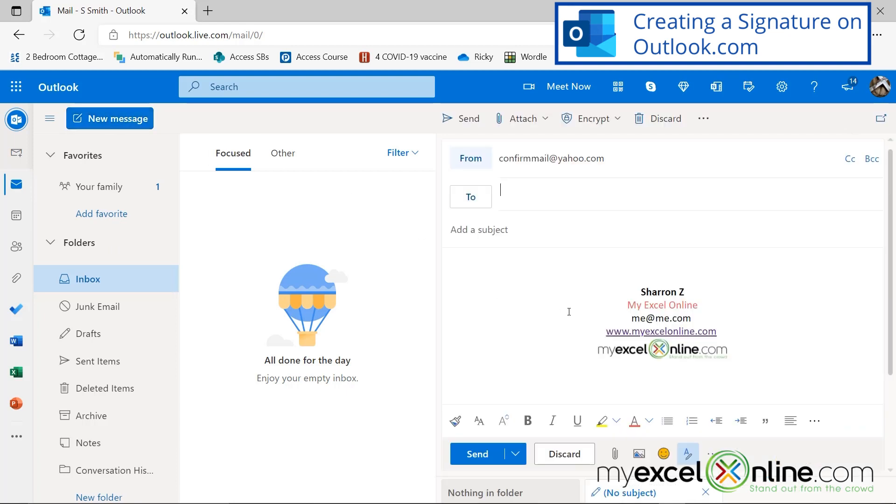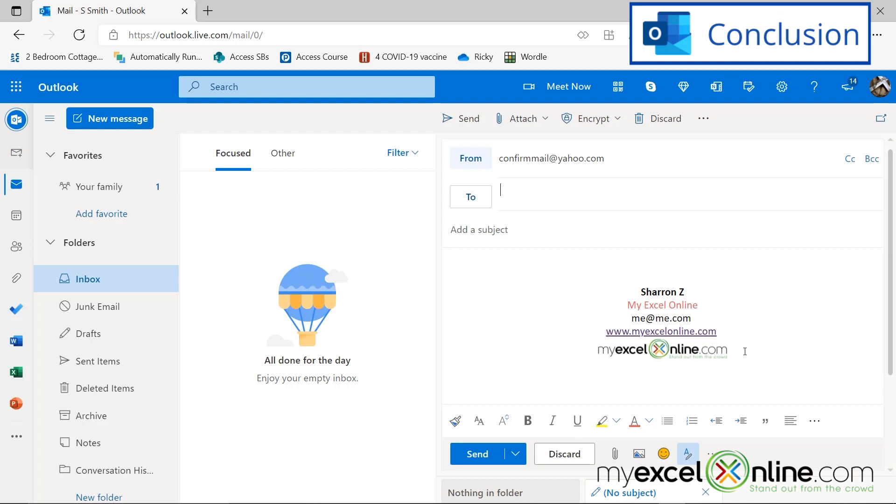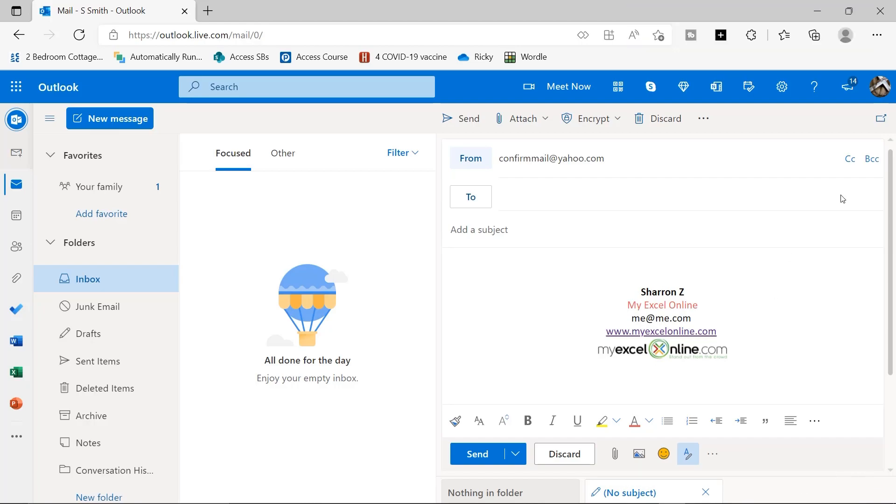Now, if I go to a new message, you can see that my signature is automatically added here, as well. So hopefully this shows you how you can add a signature to either Outlook Online, or the desktop version of Microsoft Outlook that you have on your PC. If you have any questions on this, please leave it below in the comments section. I hope you learned something new today and look forward to seeing you again next time.